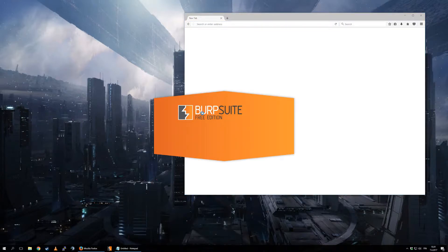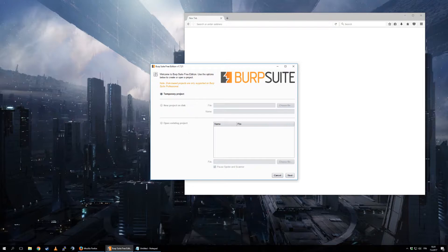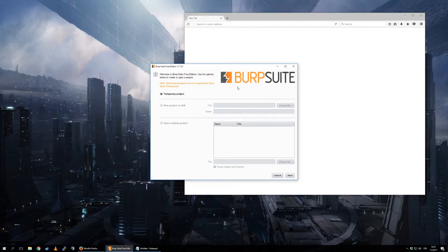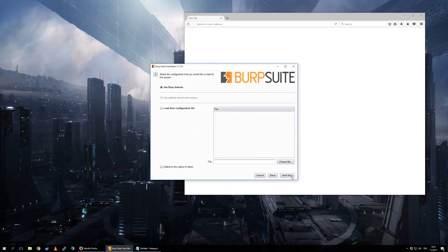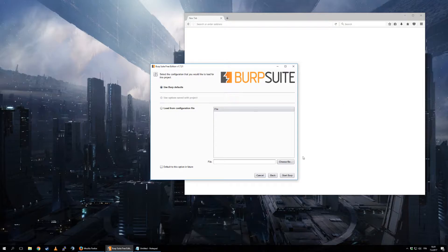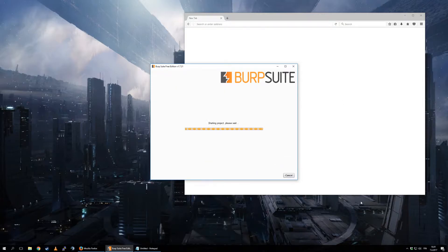So let's open up Burp. Notice this is the free version. Nothing I am telling you requires the paid-for version. I do encourage buying it if you do this for more than just a hobby, but I am in no way associated or affiliated with Burp. I just love using it.